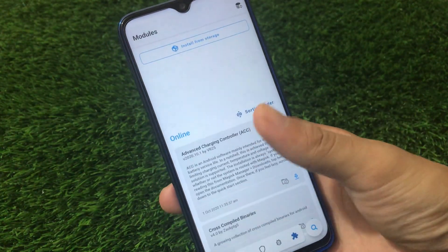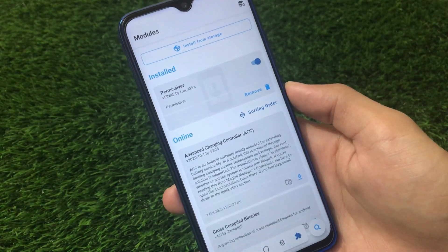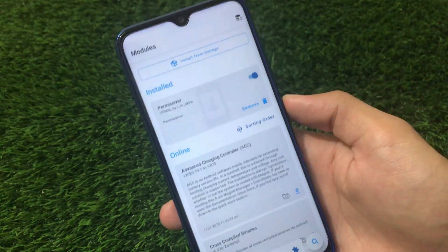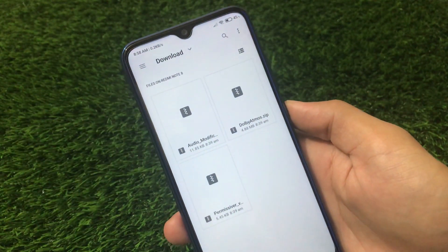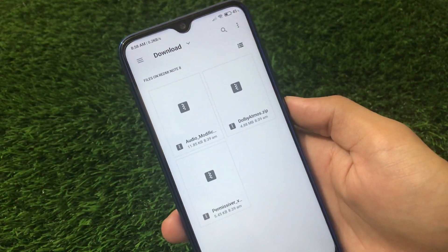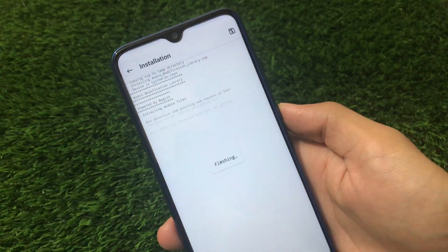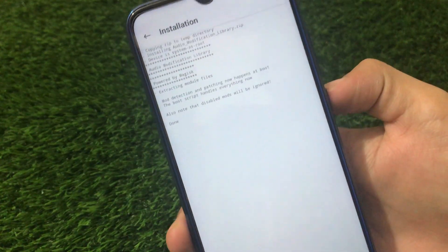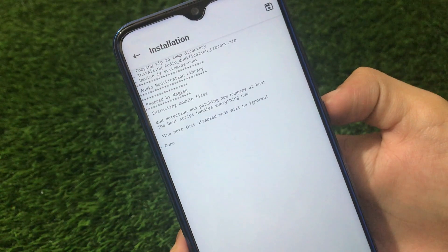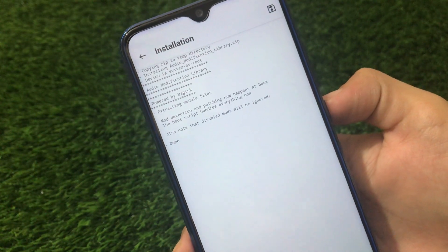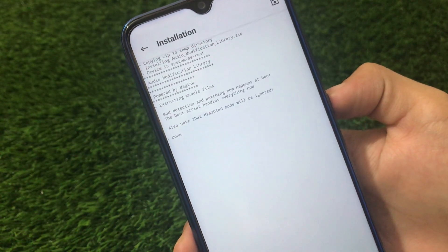It's better to install all the modules one by one and reboot only once, as that will save your time. Now install from storage the second one — the Audio Modification Library. Mode detection and patching now happens at boot; the boot script handles everything.